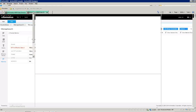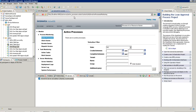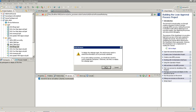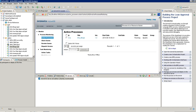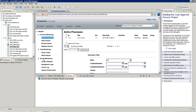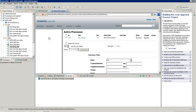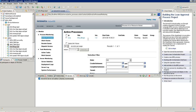Now we will go to the ActiveOS console. I should be able to see this task here. And here I am able to see this task.